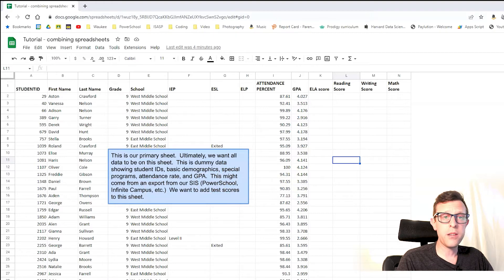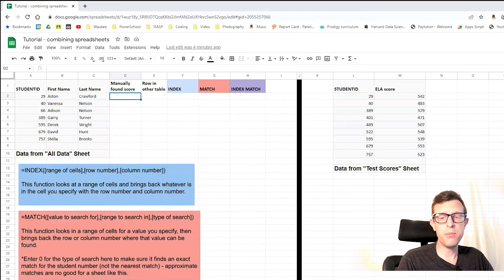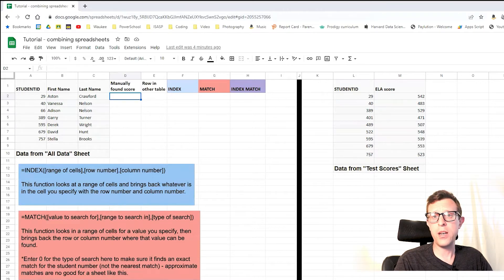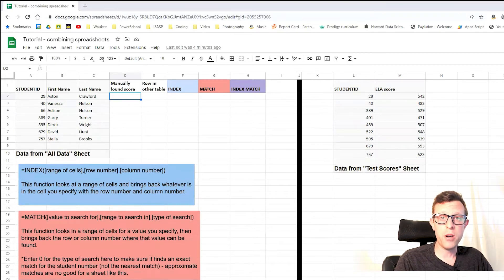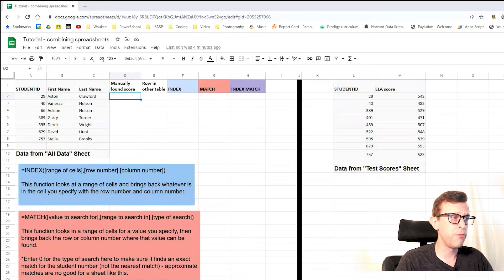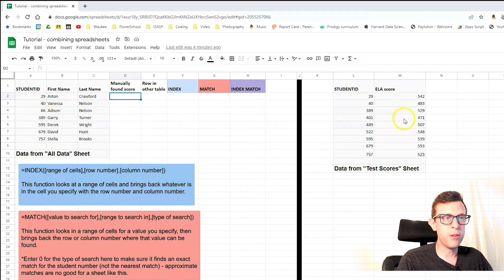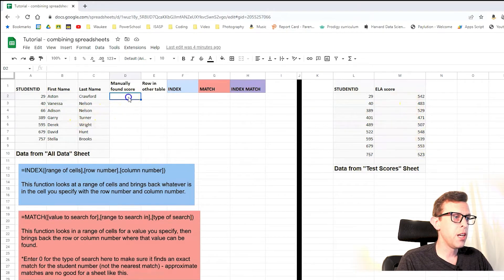Let's take a look at a small sample of this data. The link to this file is in the description below — if you want to follow along, you can make a copy of the spreadsheet for yourself. First, I'm just going to manually look up the ELA score for each student on the list — I'll do this by hand first.